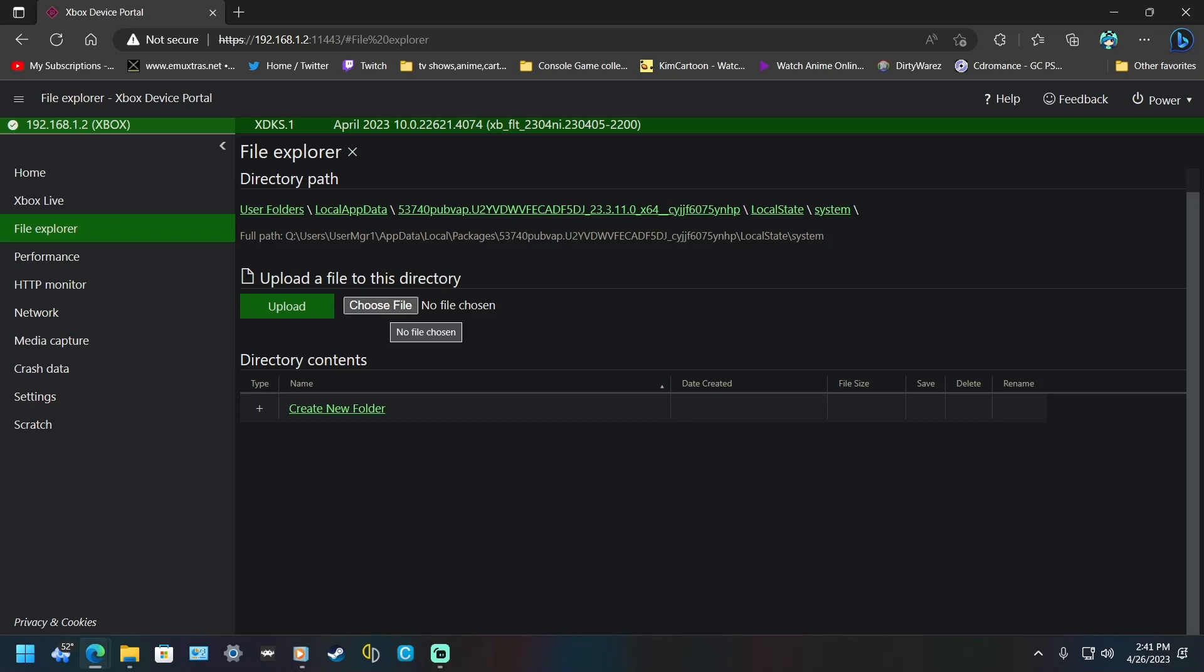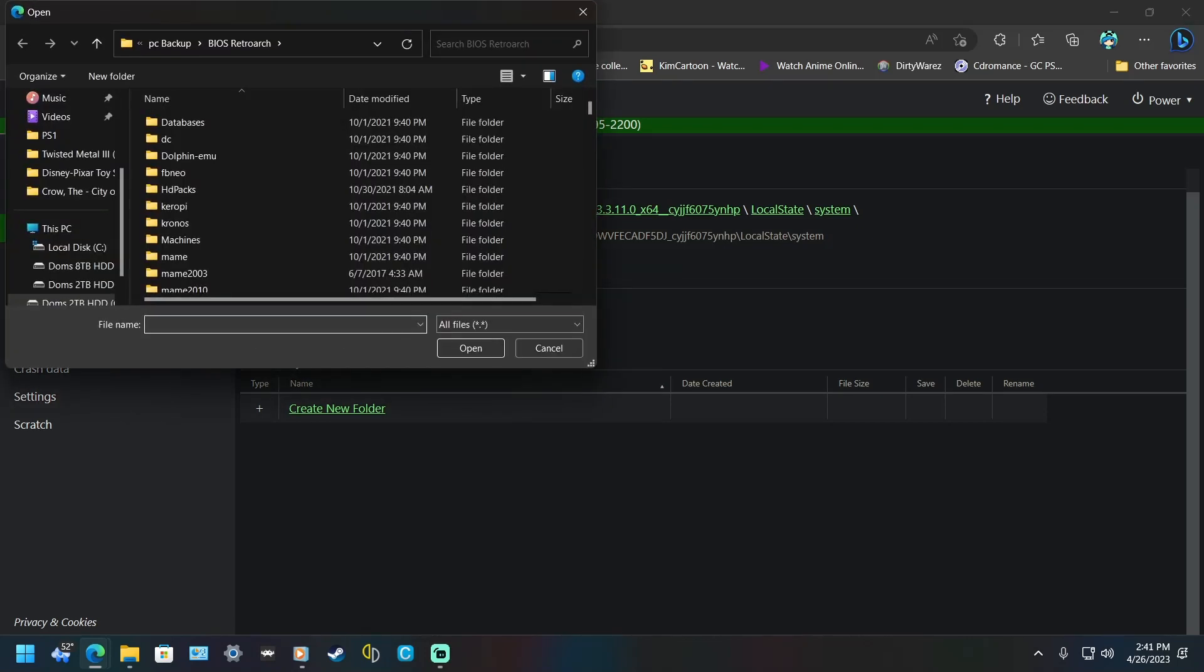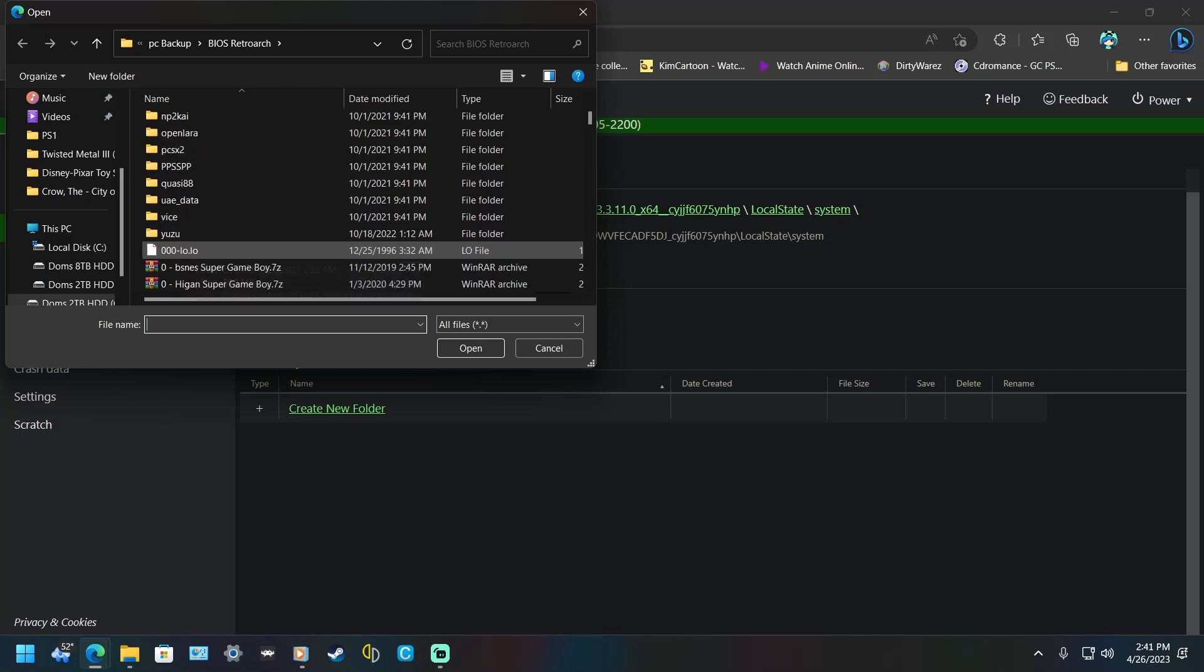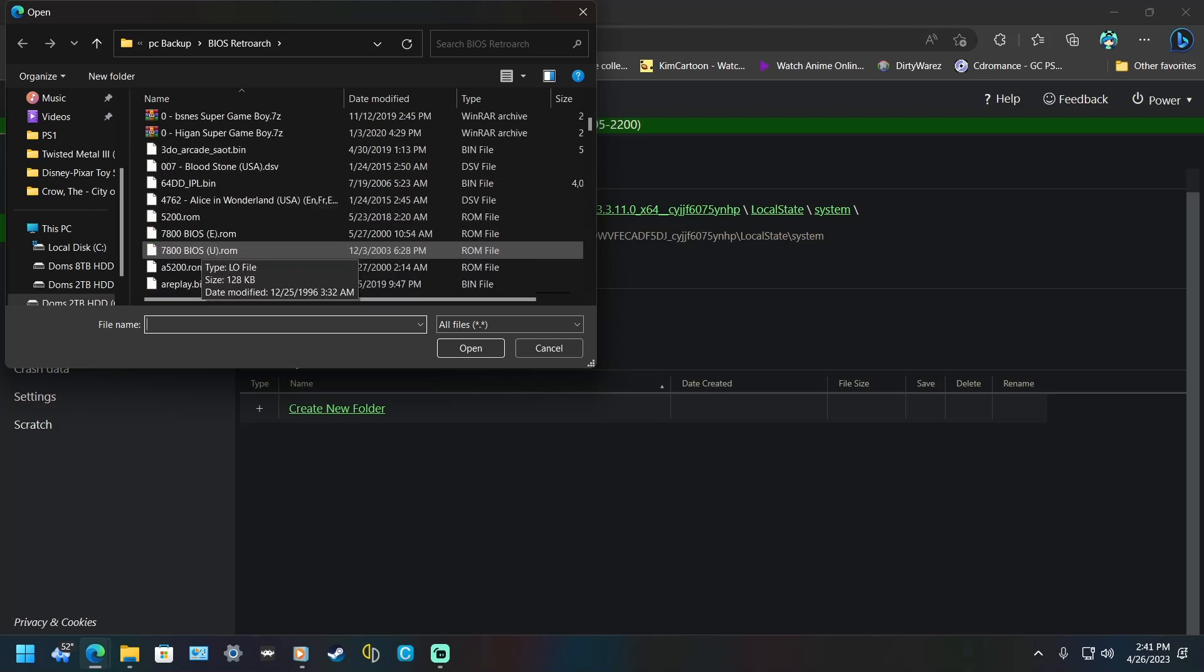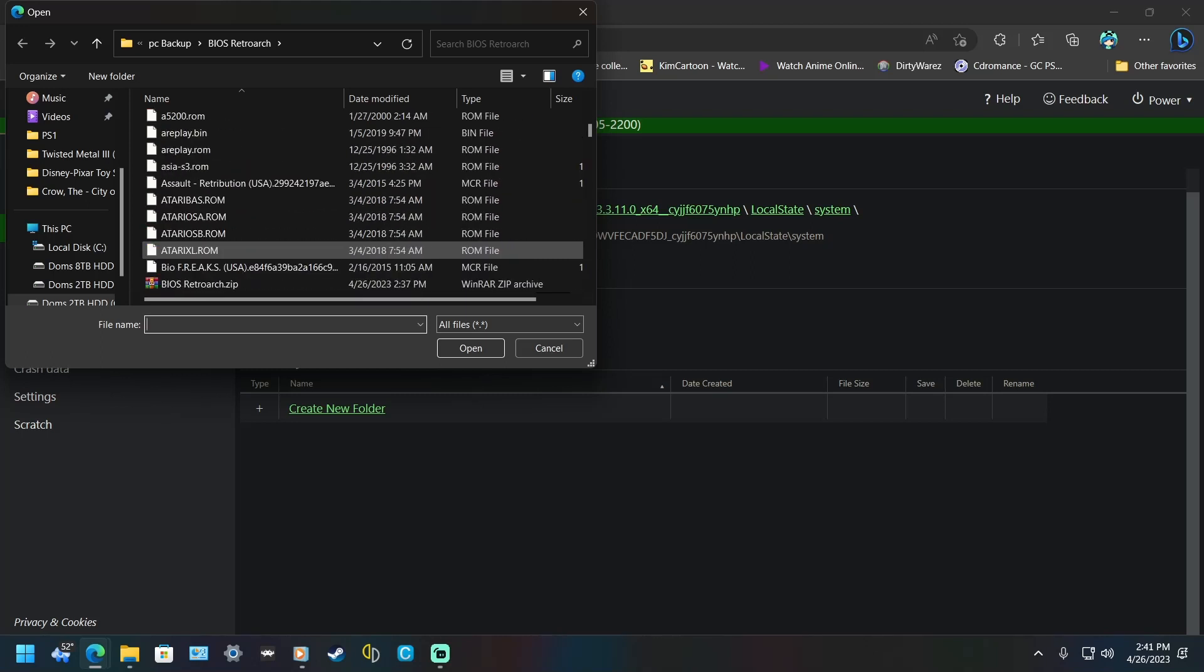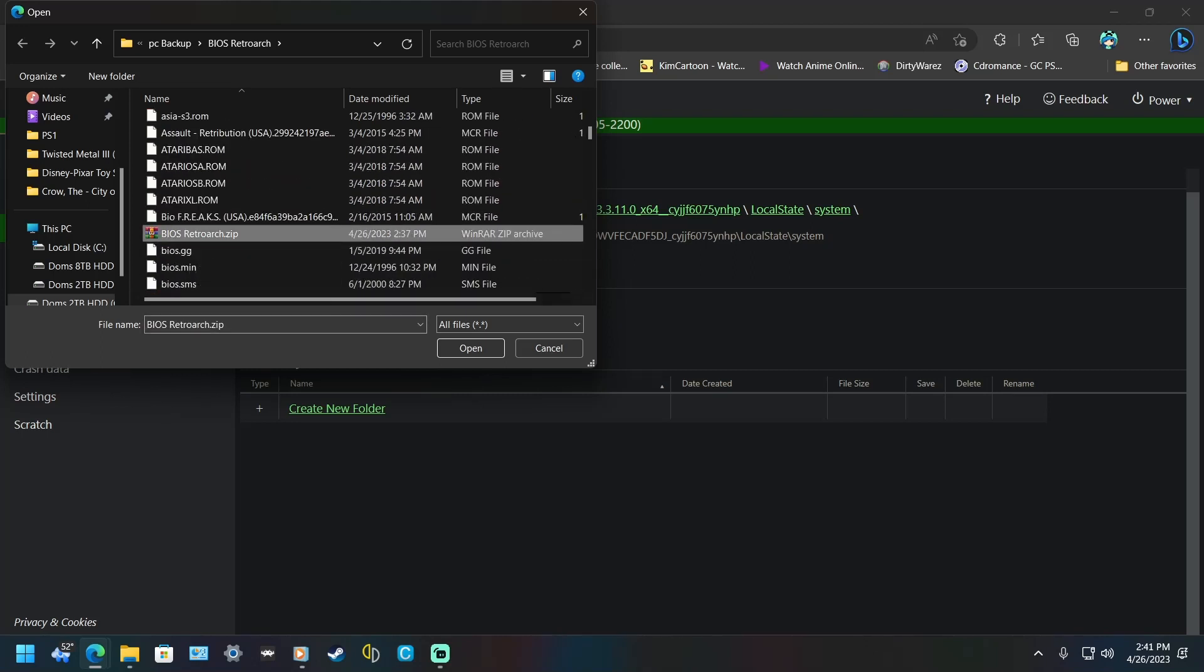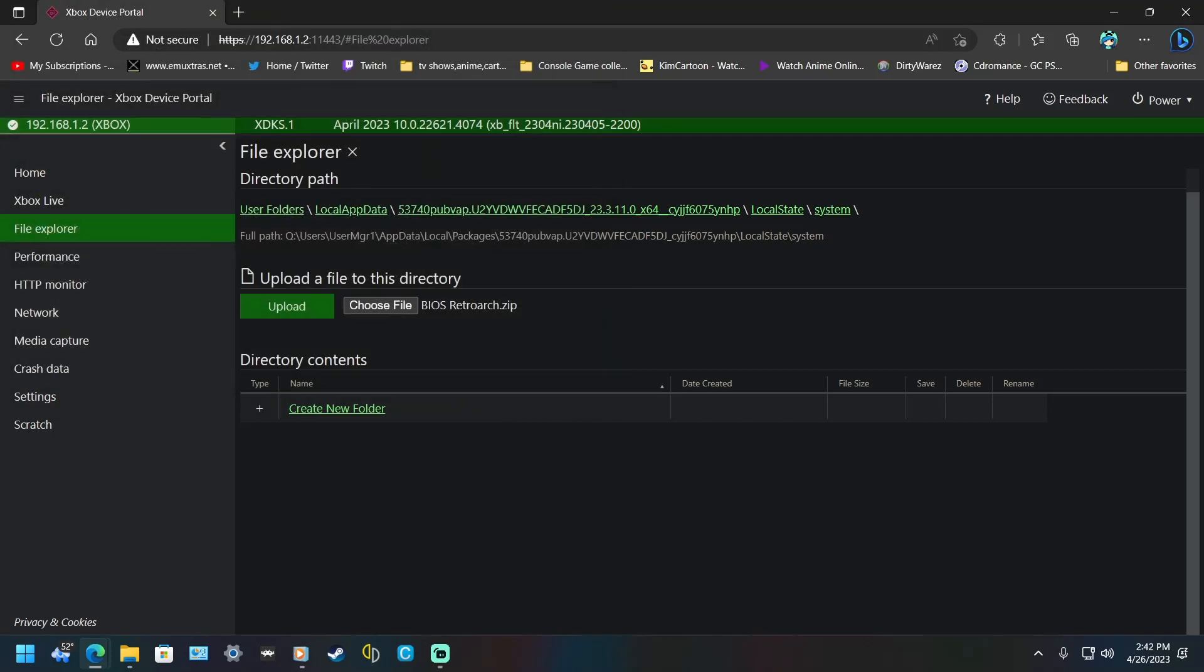But all you have to do is choose File. I'm in my BIOS directory already, because I did this as a test. I'm going to go down to my BIOS RetroArch. It doesn't have to be the exact same name, it just has to be in a zip. Then you just hit OK.